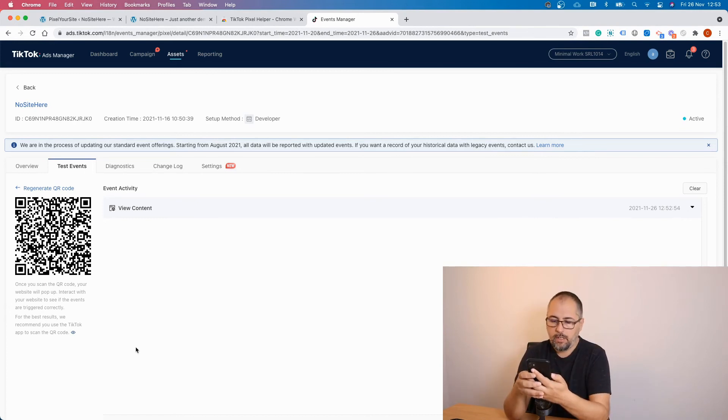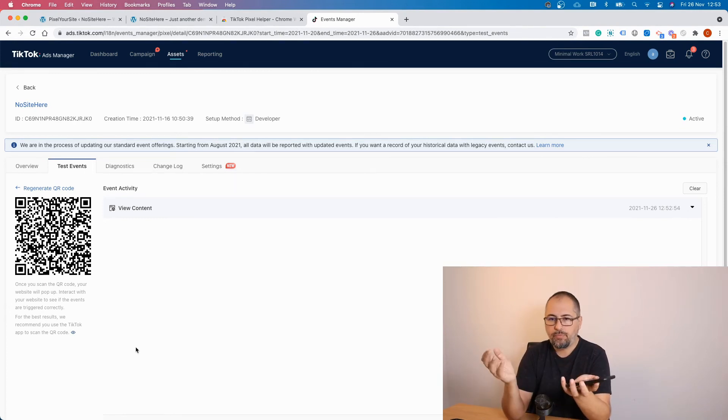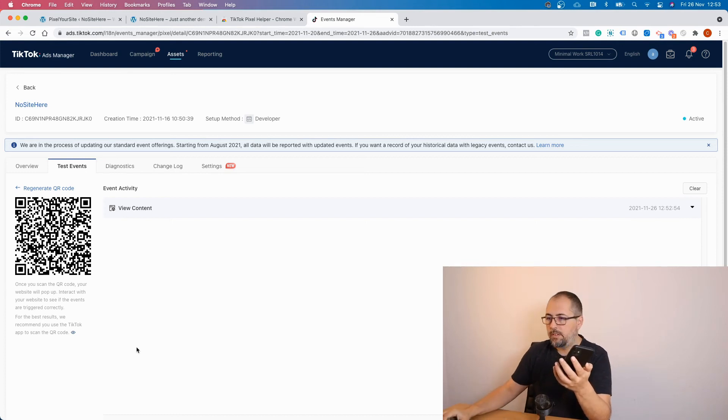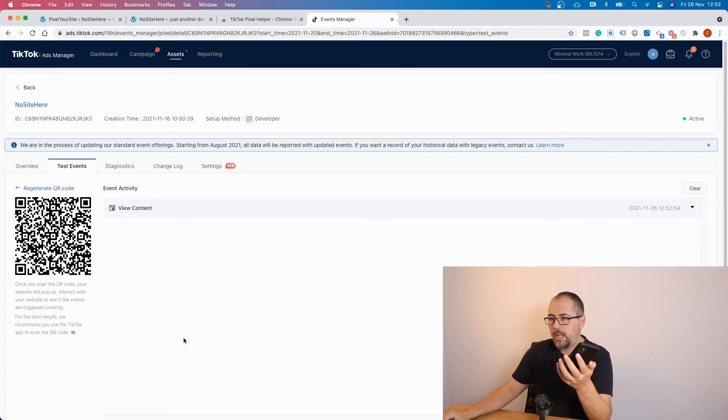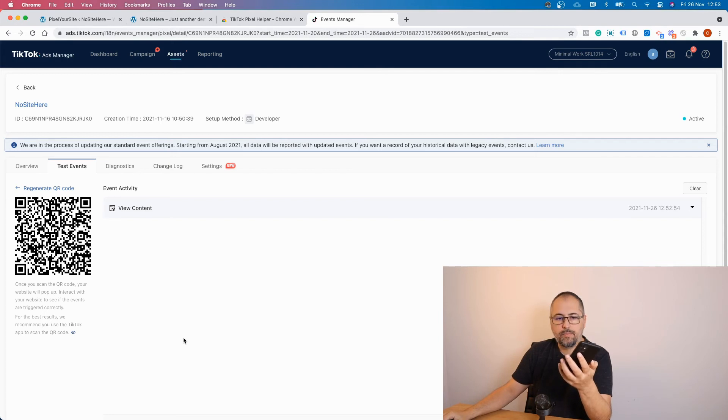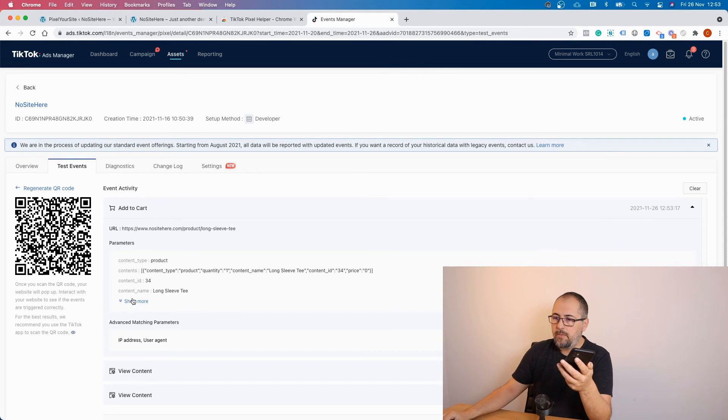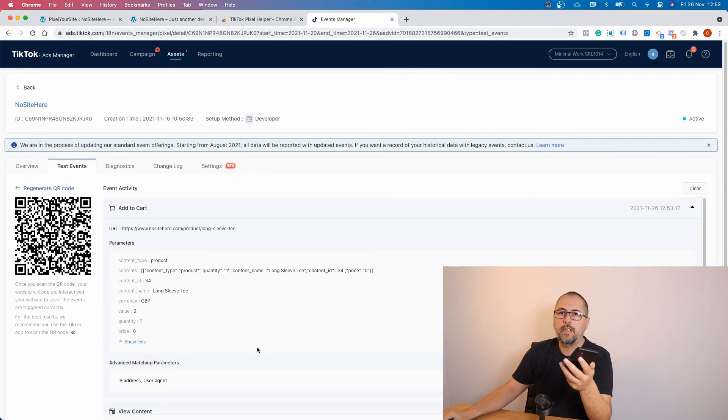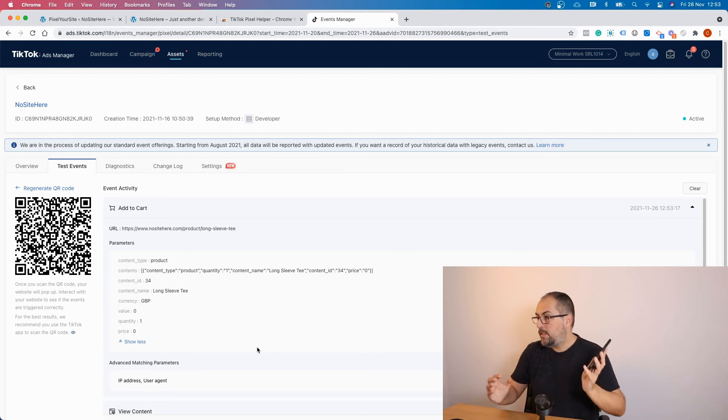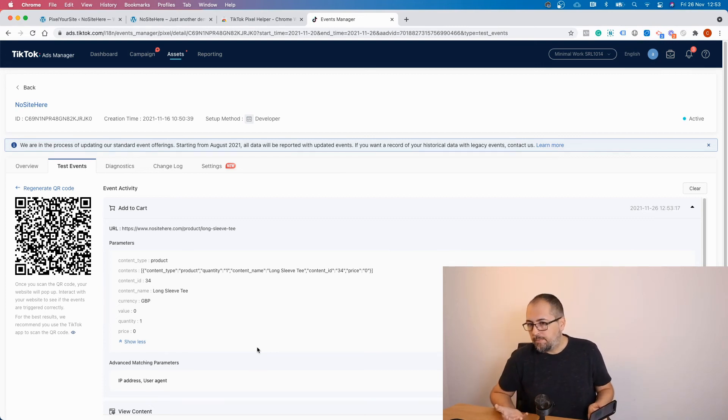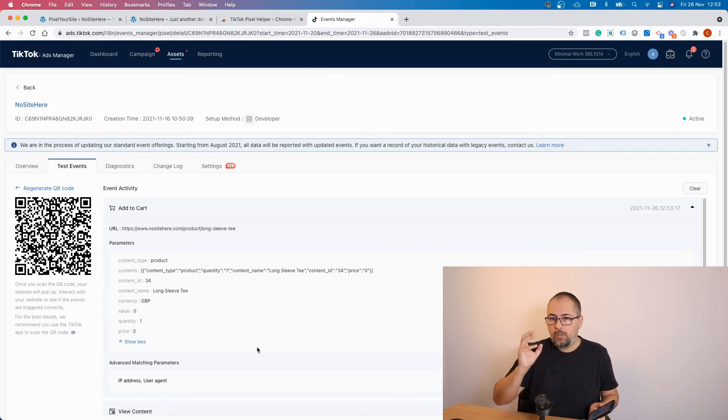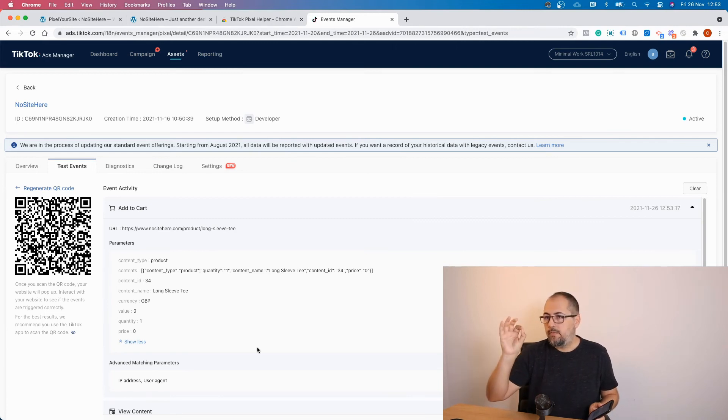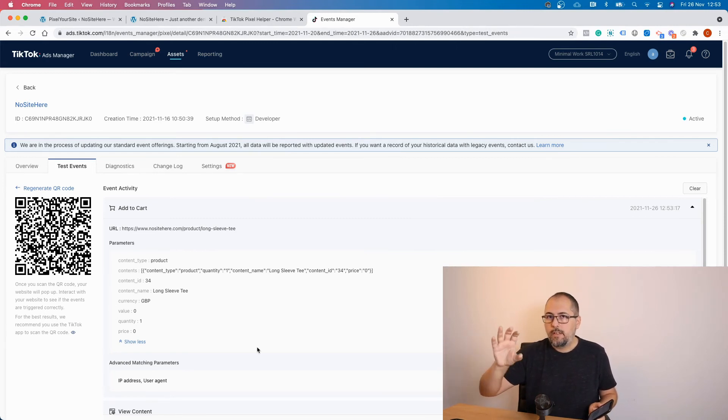Again, I go and add to cart. And I will see the add to cart event here in a minute. And you can click on the event and see the parameters that were sent to TikTok. So this is how you can test your events. Using Chrome TikTok helper or using the events manager testing tool inside your TikTok ads account.